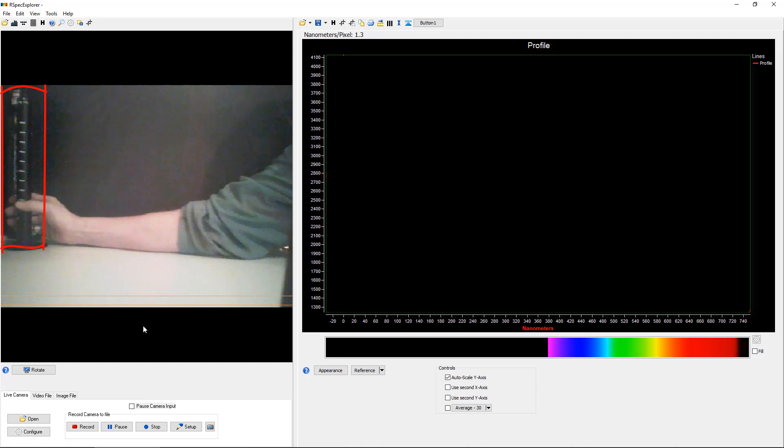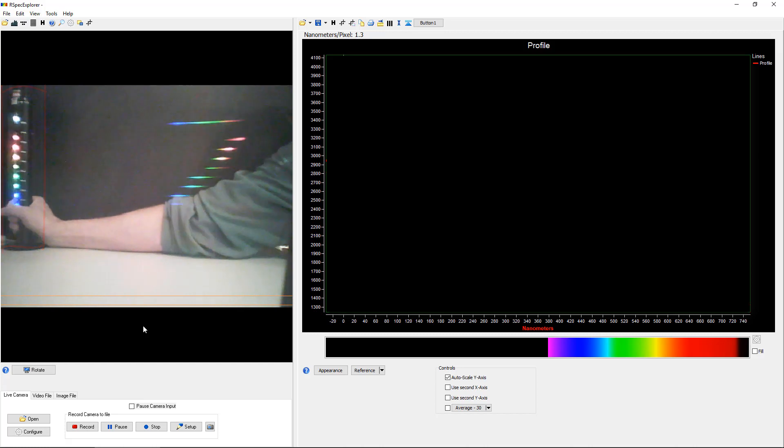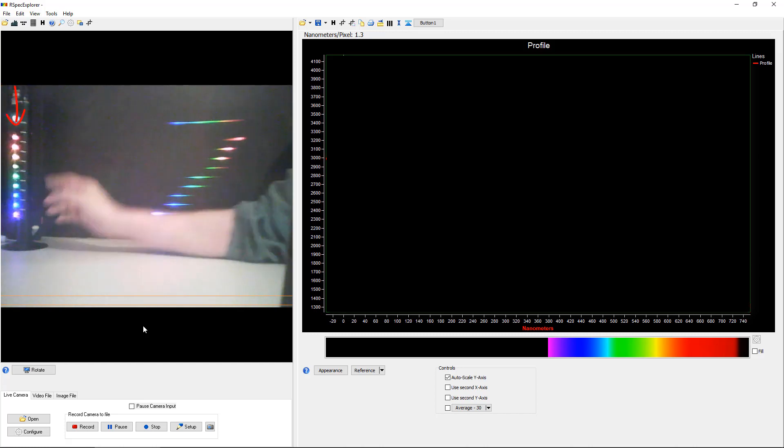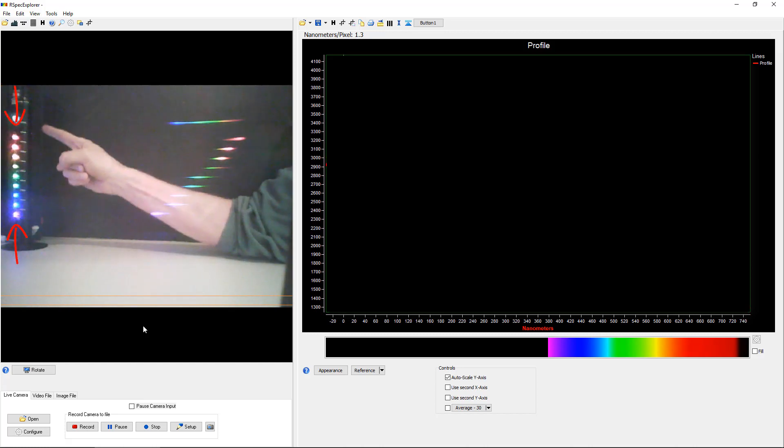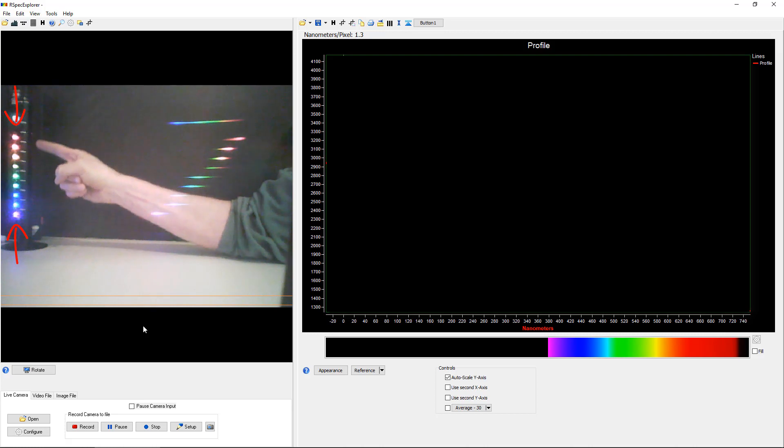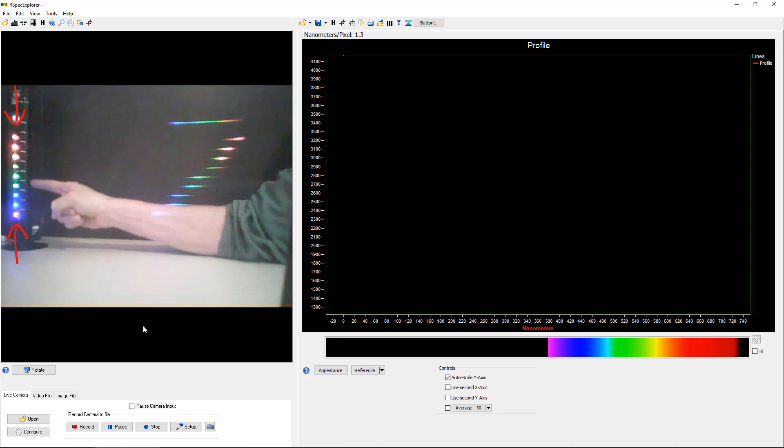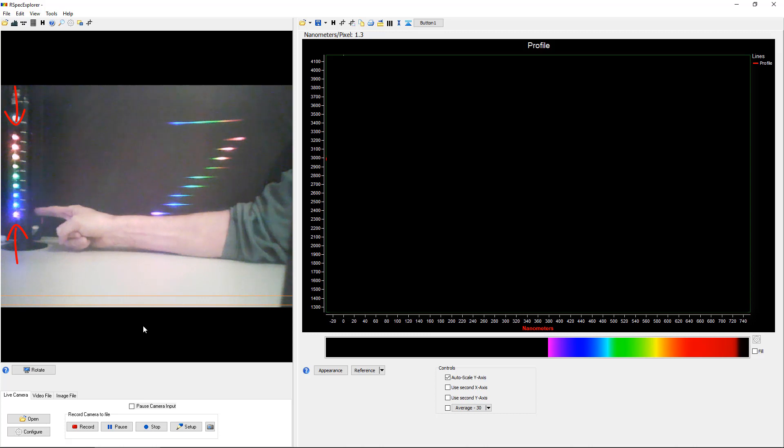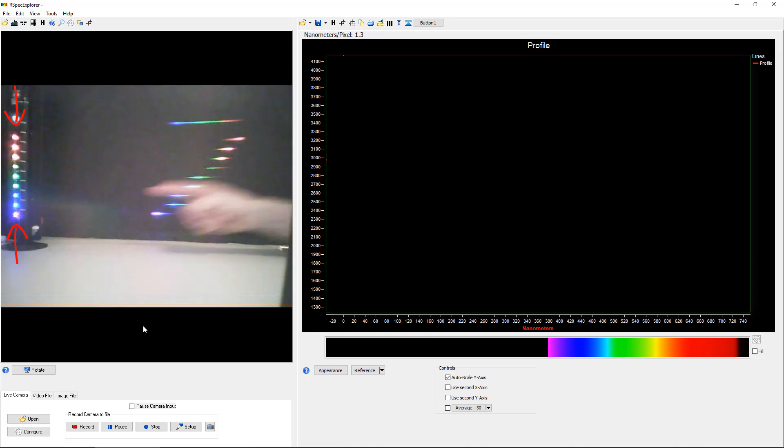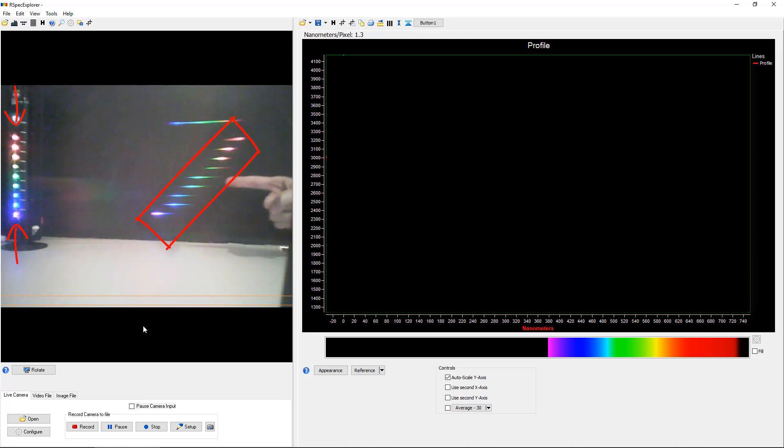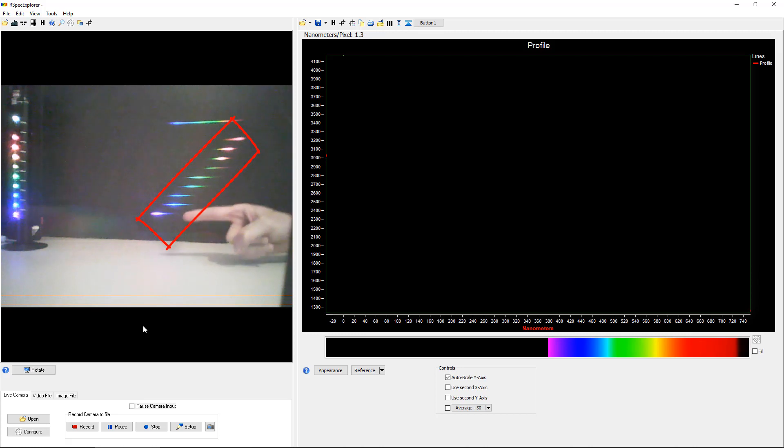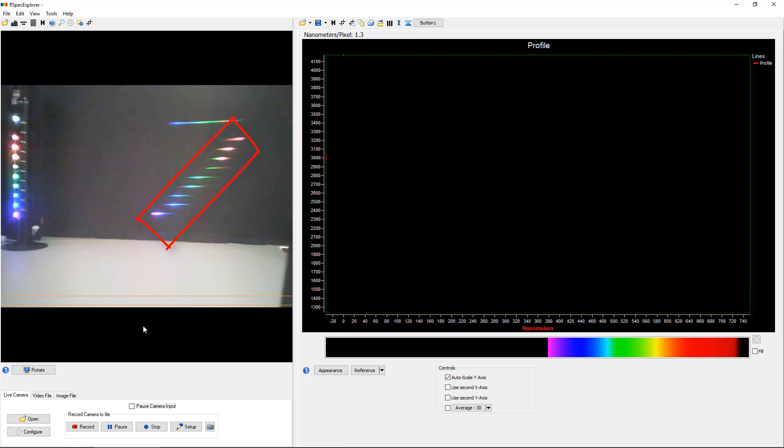Let's turn it on. Running vertically on the array are the ROYGBIV colors. There's red and orange and yellow and green and blue and indigo and violet. And over here are the same colors in the same order. This is the light diffracted through the grating in the spectrometer.